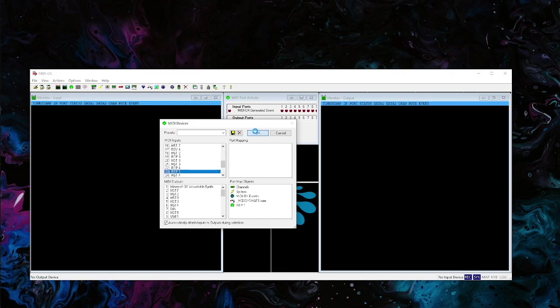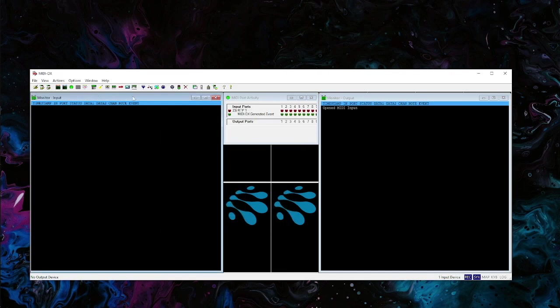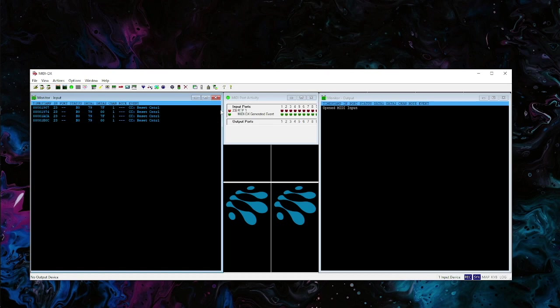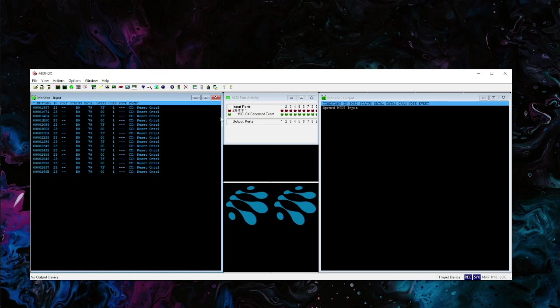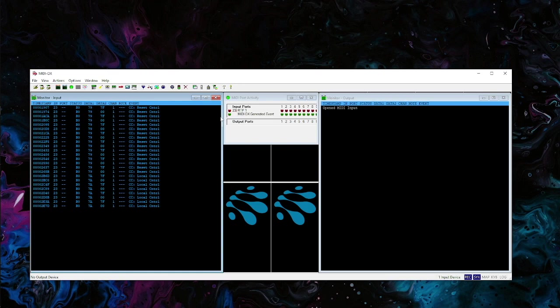We're going to select the input which is going to be RTP1, there it is. So that RTP1 as the input, and then I have an input monitor which you can click up here for the input monitor.